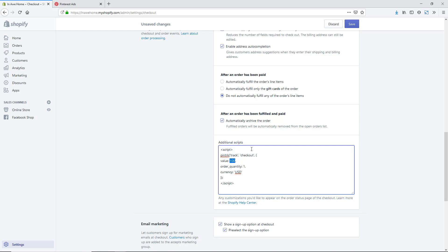To do this, I'm just going to select the value of 100 and I am going to instead type out some code. I'm going to do two opening curly brackets and two closing curly brackets. Then in the middle of them, I'm going to do a space or two spaces and then say total underscore price. Then a space and then one of the pipe bars and then I'm going to do a space again and say money underscore without underscore currency.